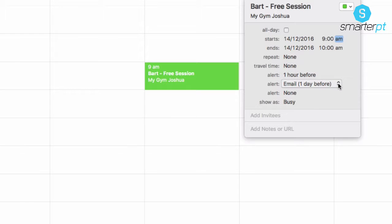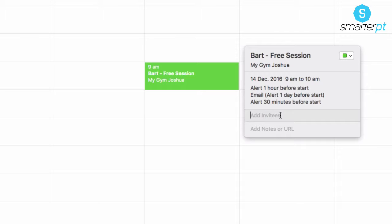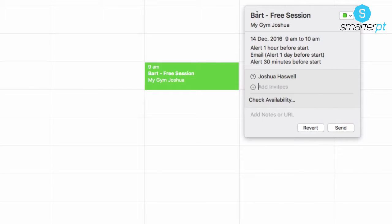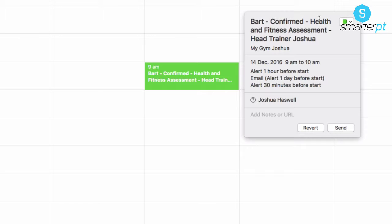Then add another alert — let's go 30 minutes before the session. So we've got an alert, another alert, and an email notification. Now this is still looking very bare. If I sent the invitation to Bart as 'Bart free session' it's a pretty boring invitation. So instead, I like to change the title — I still keep their name but I change it to 'Confirmed'. Using the word 'confirmed' increases your chances of them showing up — it puts more pressure on the person. Something confirmed feels more serious than something not confirmed.